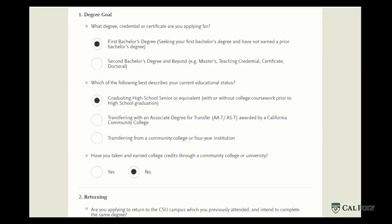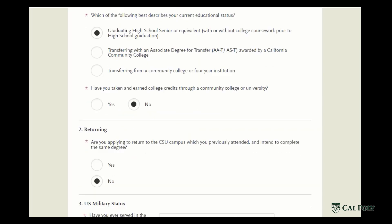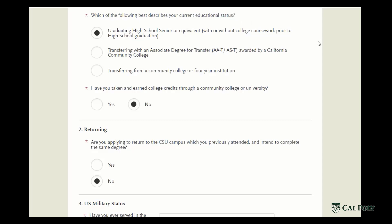Please note that Cal Poly does not have a second bachelor's degree option, so if you choose that and you're applying to multiple schools, Cal Poly will not show up in your program list because we do not offer a second bachelor's. You will also want to indicate your current educational status, which means whether you're graduating high school or transferring in from a community college or four-year institution.